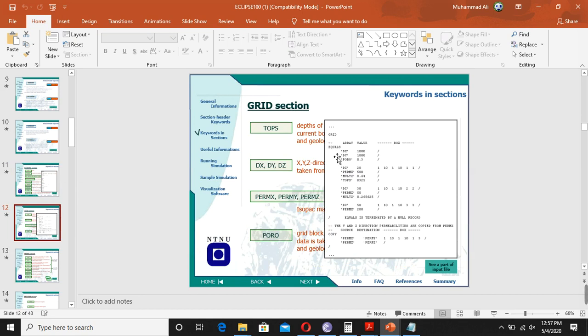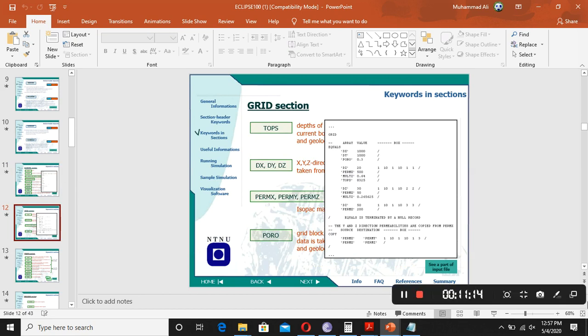So this was the basic RUNSPEC section. We will stop here and then go for the second part of this lecture. If you have any questions you can discuss them with me.